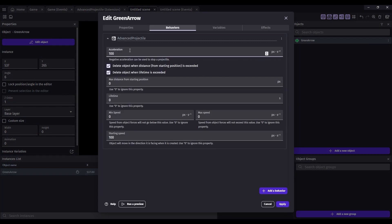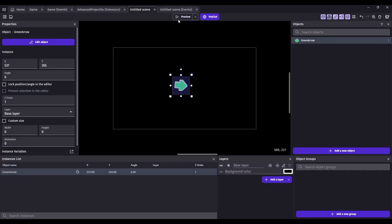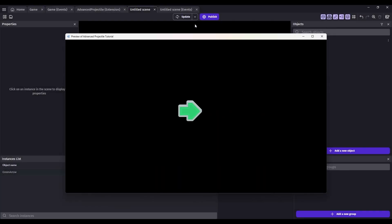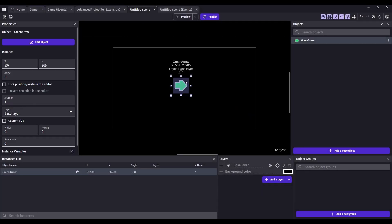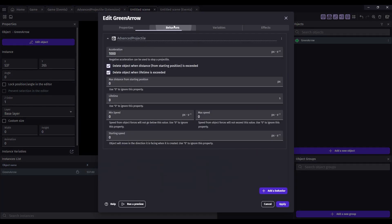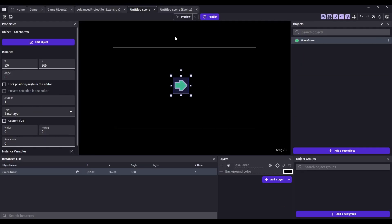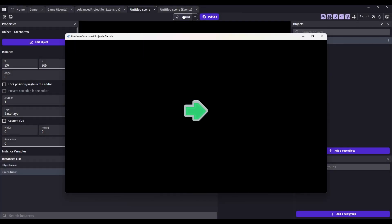So that's starting speed. Let's set acceleration to 1000. And let's see how this looks now. Let's set a max speed on that so that it doesn't accelerate too fast. Let's set the max speed. So it's going to start at zero, and it will speed up until it hits 500. Let's see if we can even see that. Yeah, there it goes.